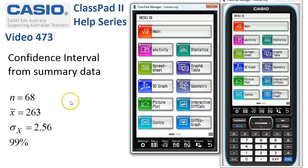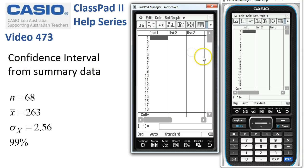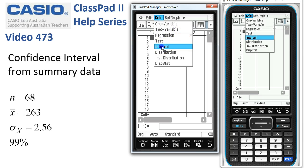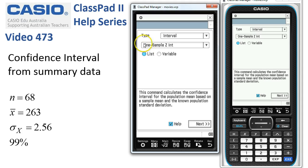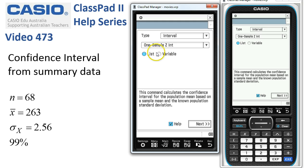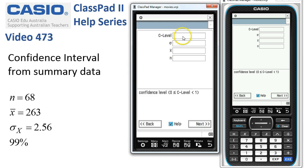Calculating a confidence interval from summary data. We'll start in Statistics, tap onto Calc and Interval, hit Help, and because we've actually got the variables here, we need to select the variable option rather than list, then tap Next.